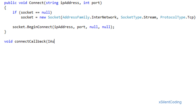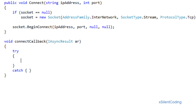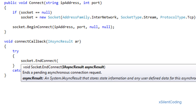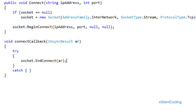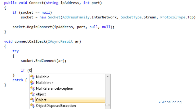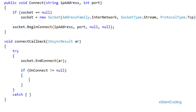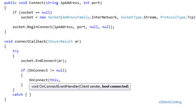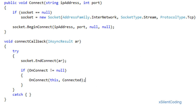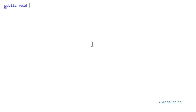Void ConnectCallback IAsyncResult ar, try-catch, socket.EndConnect ar. The reason we have the try-catch is because if a connection is not made successfully and it times out it will throw an exception. On connect: if OnConnect is not equal to null, invoke OnConnect with this and connected.